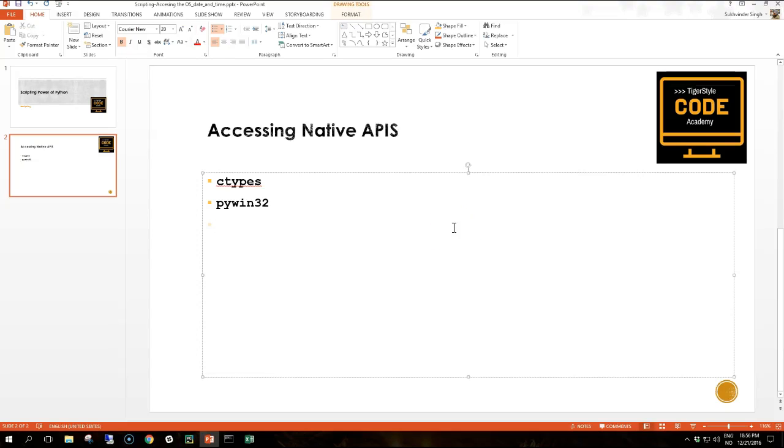Welcome guys to another lesson. This will be a very short lesson. I'm going to talk about how to access the native APIs with ctypes or pywin32.